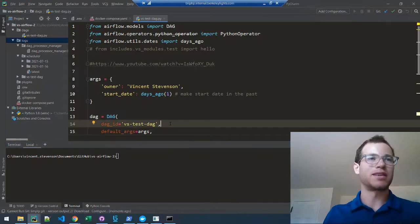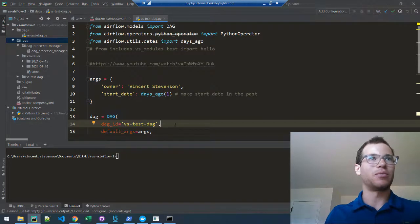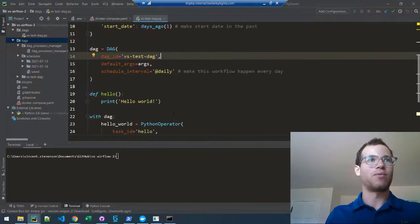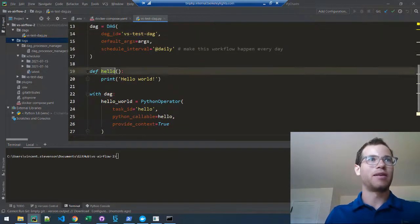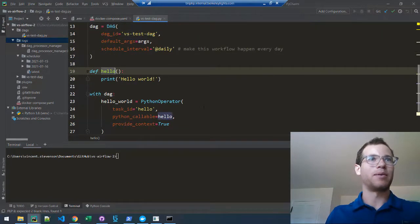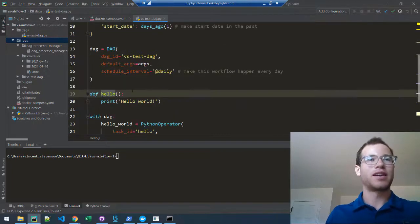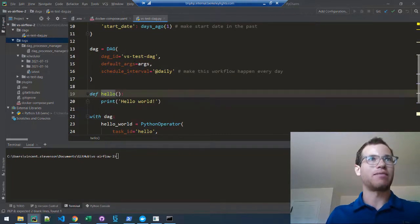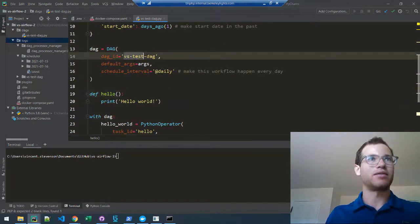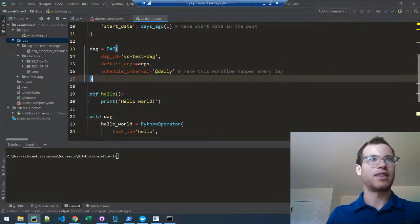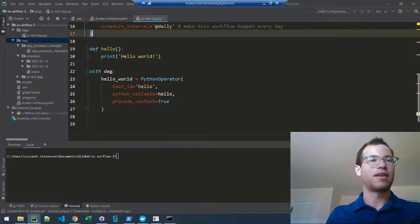I have this example DAG with one Python operator whose job is to print hello world as a test. I have my DAG ID as vs-testdag and the hello world task defined with the task ID hello.